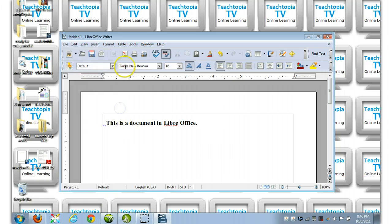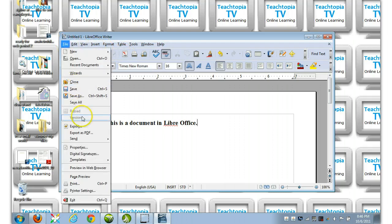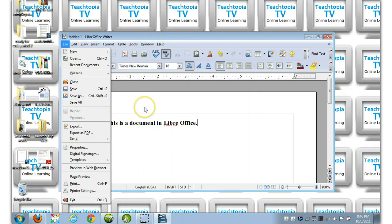So if for some reason this isn't here, you're going to go File, Export as PDF. Now, quick note.